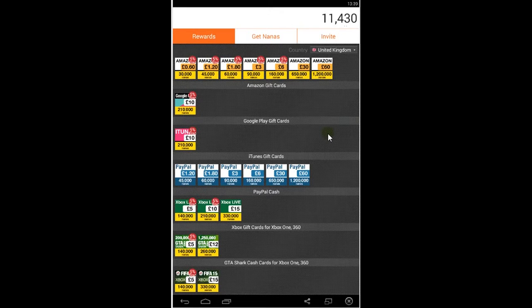Hello guys, today I'm going to show you a cool application called Upnana. You can get this application in Google Play or in the link in description.